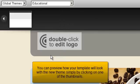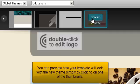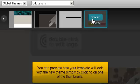You can preview how your template will look with the new theme simply by clicking on one of the thumbnails.